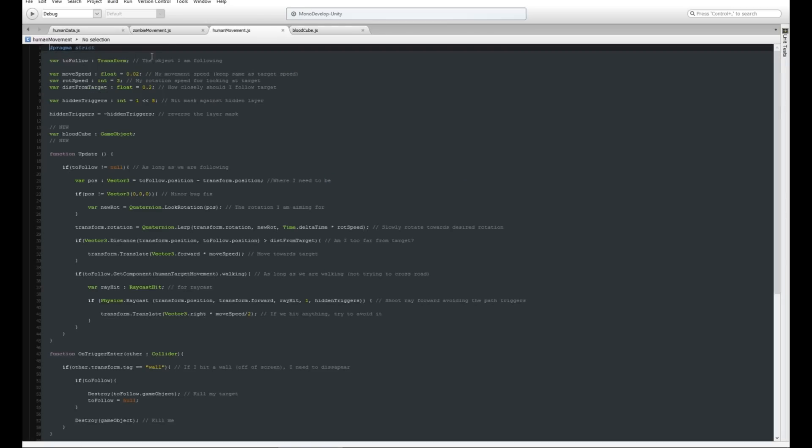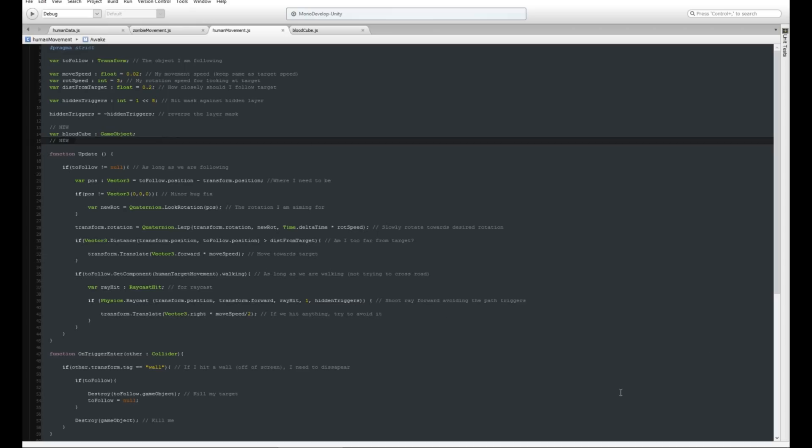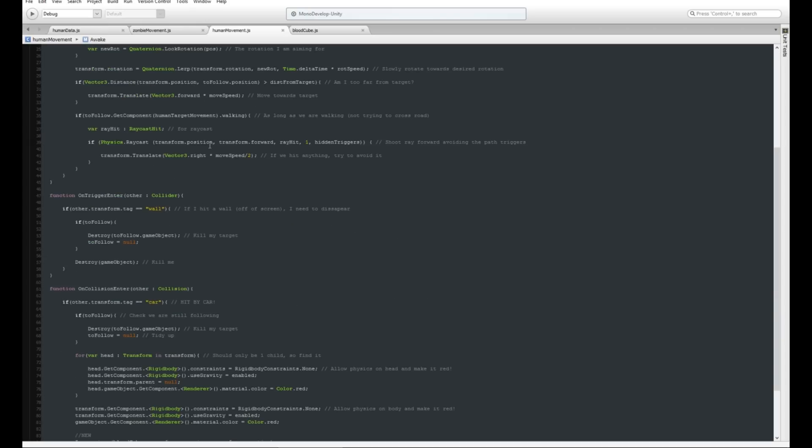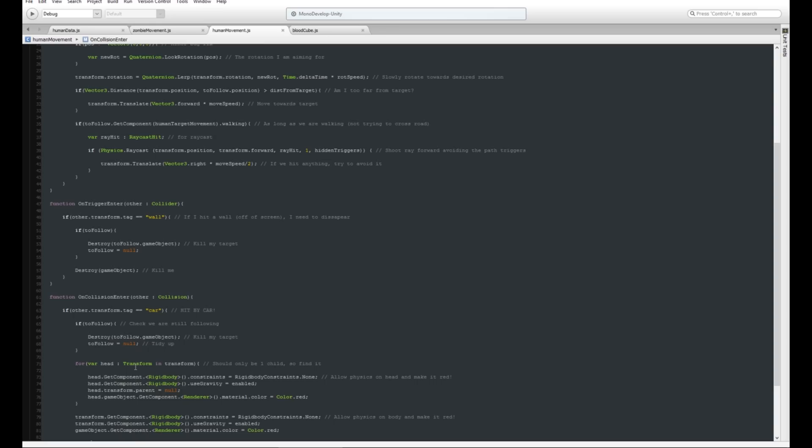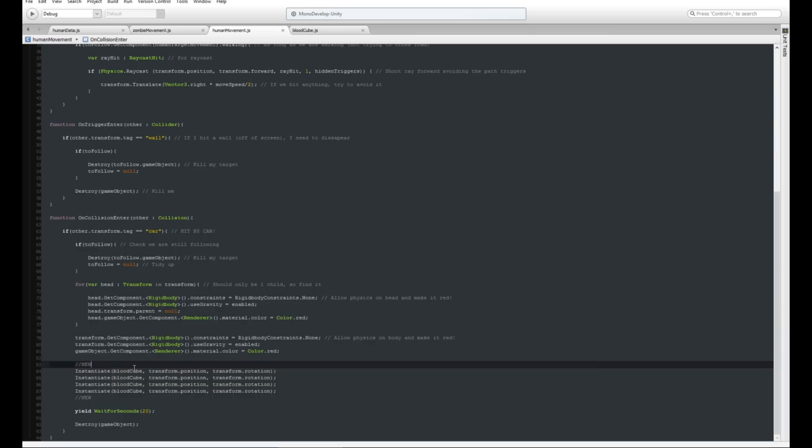If I go to the human movement, I've tagged everything with 'new' as commented out just so you know where they are inside the project. I've got a variable of blood cube which is of type GameObject, so we drag that in later on. Then down here I've just basically created four of them. This is for the human, so when the human is hit by a car it just adds a bunch of little cubes.